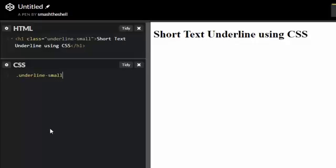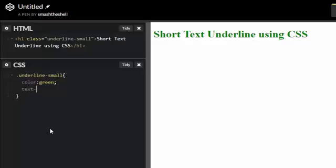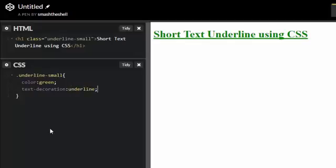To do that, write dot underline-small and inside the curly braces apply a color of green. Let's give it a normal text decoration property so we can see how it will look. Let's give it a text decoration of underline. You can see that it's taking the full space up to the text.